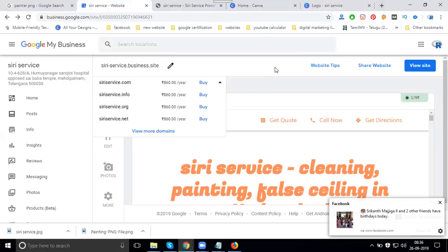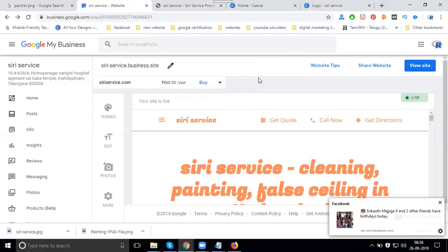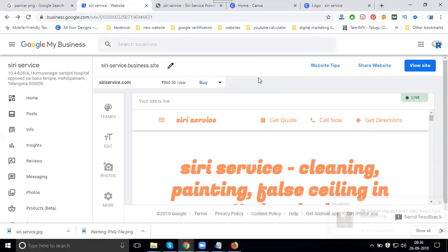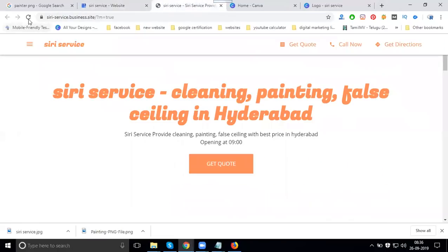But I am going only for the free website using Google My Business domain. Google My Business asks only for your title and description to highlight your business for search engine purposes. These are very important to create the Google My Business free website.